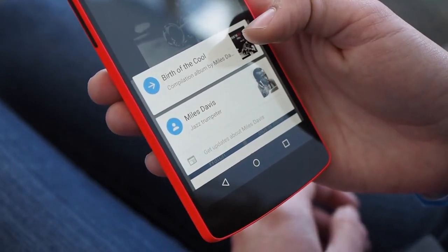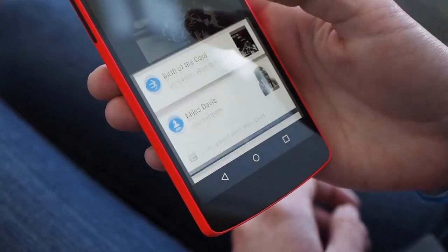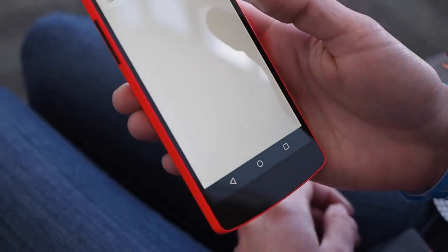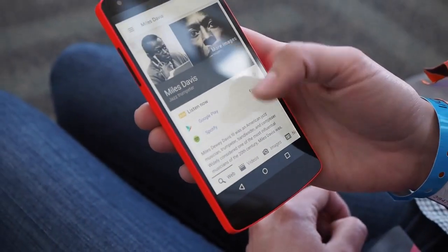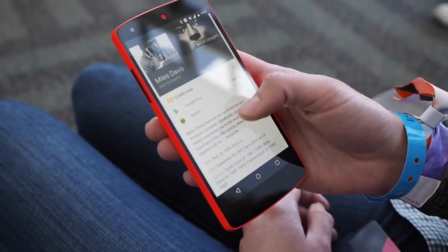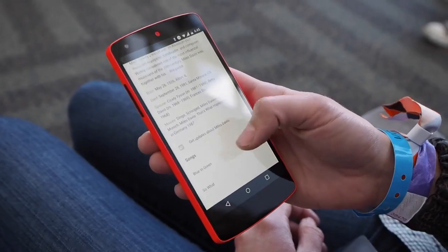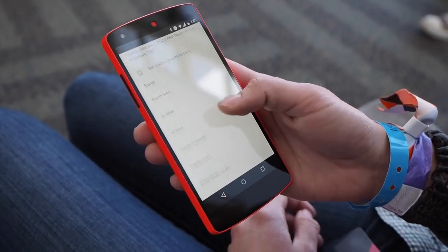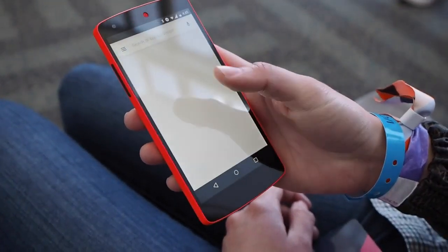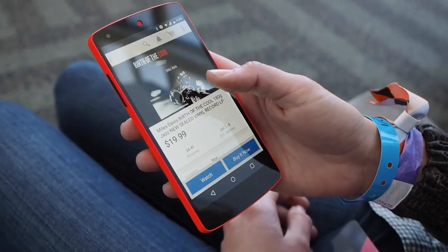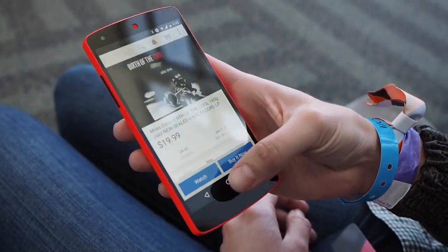So I can actually go and check out more information about Miles Davis, find him on Spotify, Google Play, learn about him and his songs. And then I can decide if I want to actually make a bid on this album and go right back to what I was doing.